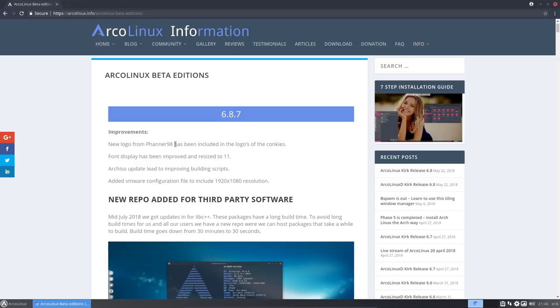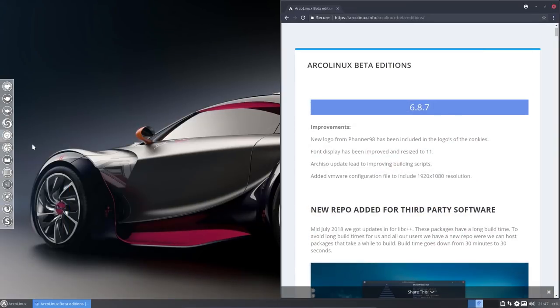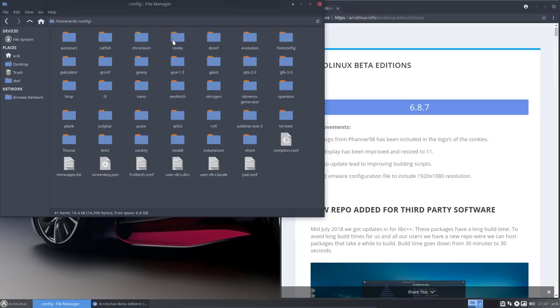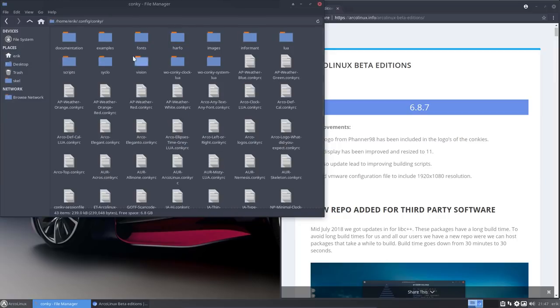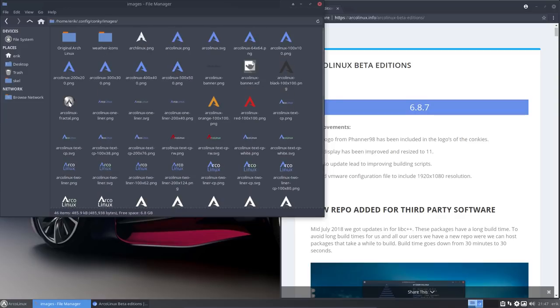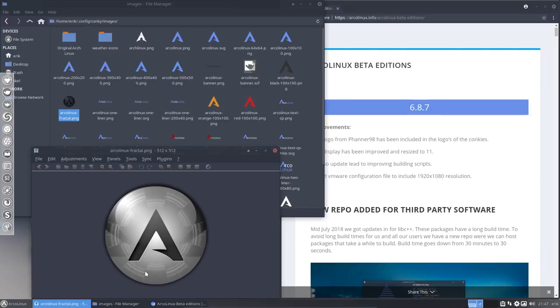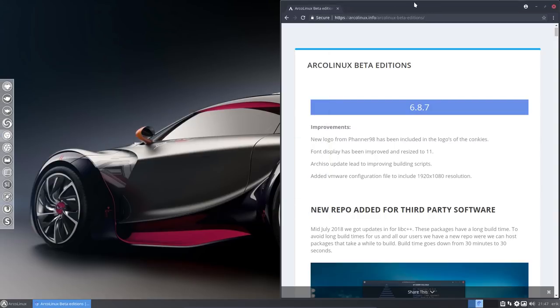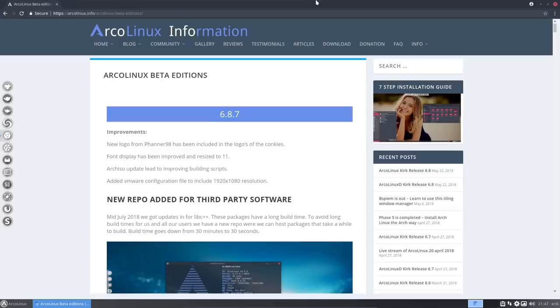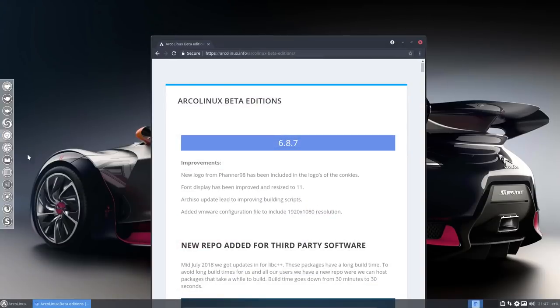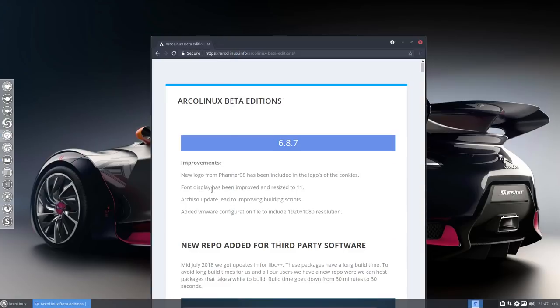Do check it out and find all the information. So in due time I'll make a new article here. ArcoLinux release 6.9.1 and ArcoLinux D. But before that, I have prepared everything. It's already here. It's in the beta. So let's go over what have we done in June and July. Let's just go from the top. There is a new logo from Fanner 98. It has been included in the logos of the Conkeys. So what does that mean? Means that somewhere in your system, in .config, there are Conkeys. And in the Conkeys we have images. And somewhere in there we have this ArcoLinux Fractal PNG that you can use.